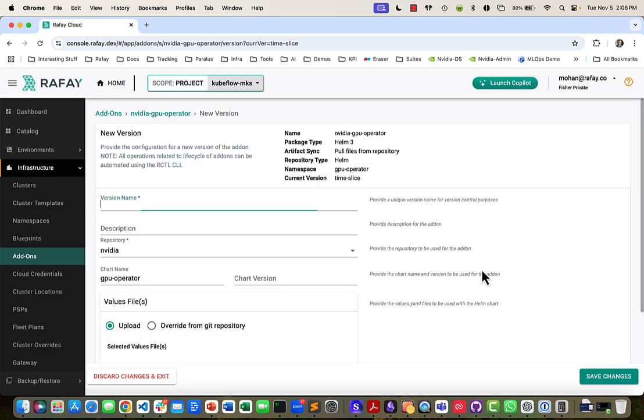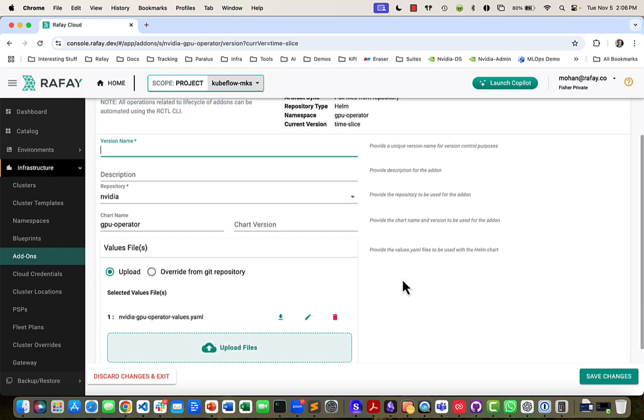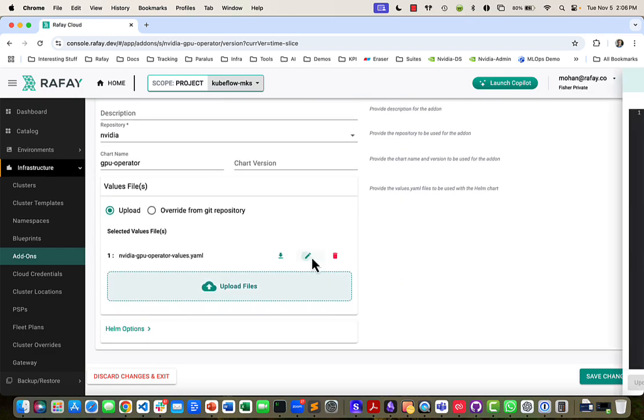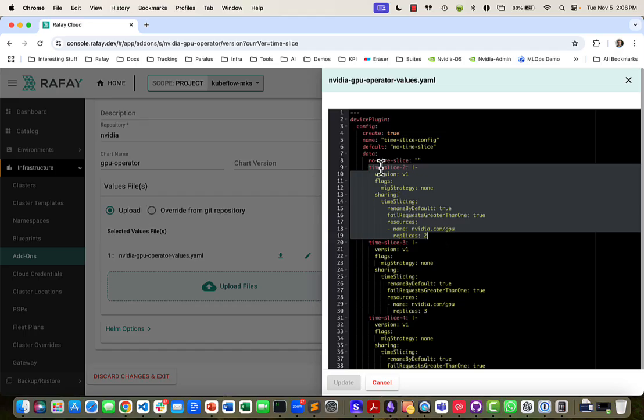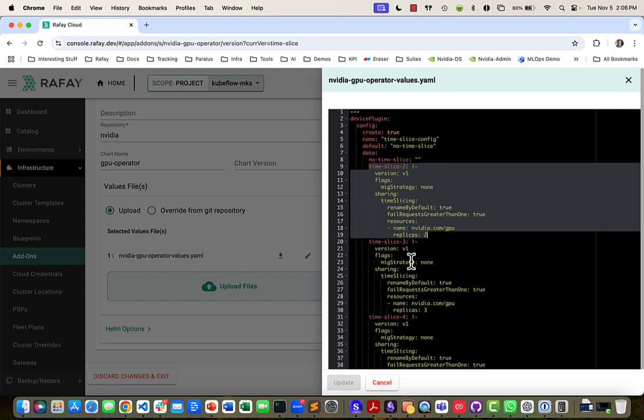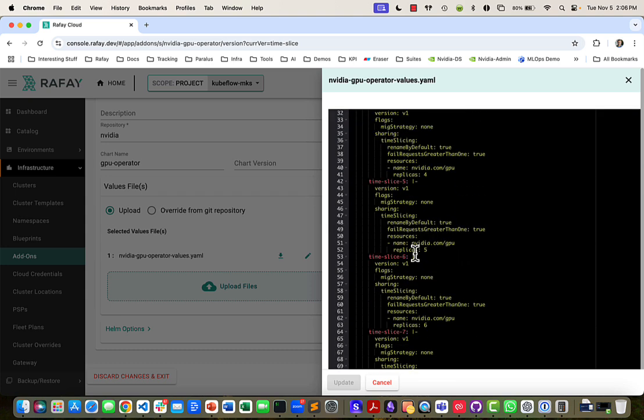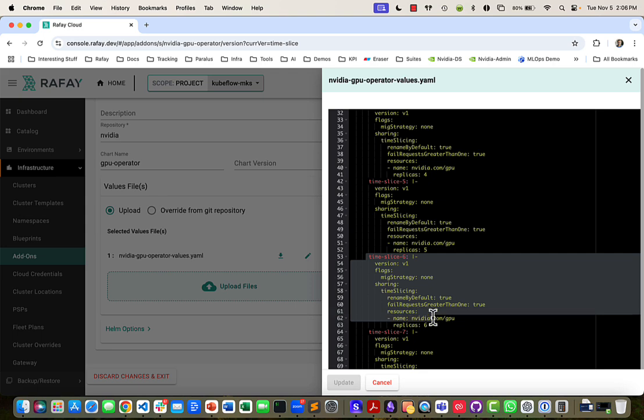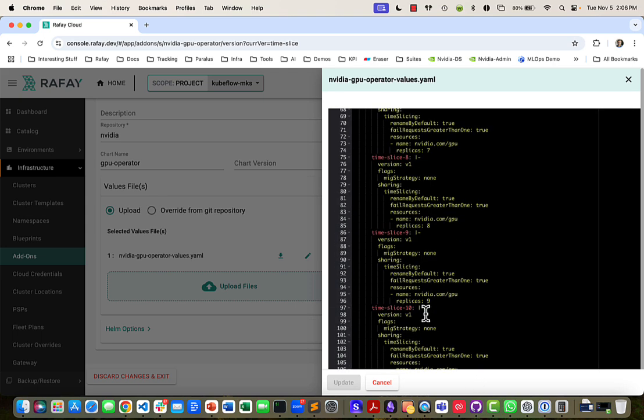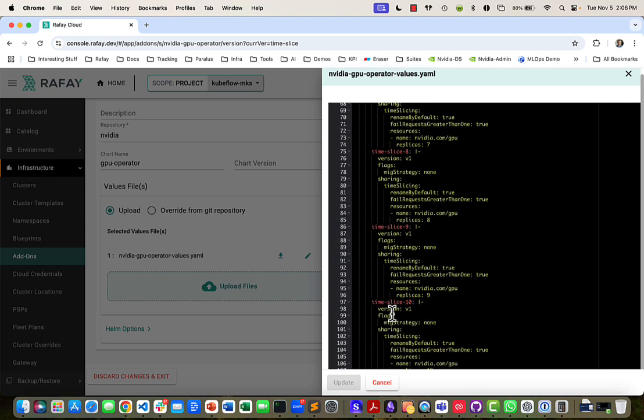we have configured time slice configs for various options. So if I choose time slice 2, it'll give me two replicas. If I choose 6, which is the change I just made, it'll give me 6 replicas. If I want to choose 10, which we'll flip to at the end of this video, it will give me 10 replicas. Okay.